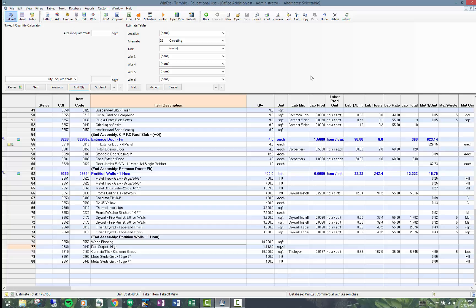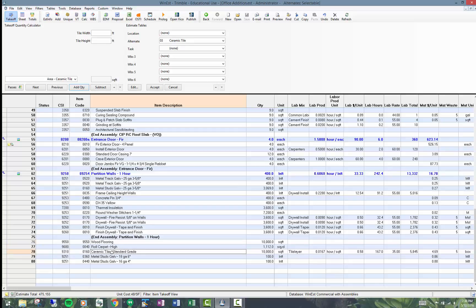At any rate, when I did this takeoff, I assigned the wood flooring to a wood flooring alternate, carpet to carpet, and ceramic tile to ceramic tile.